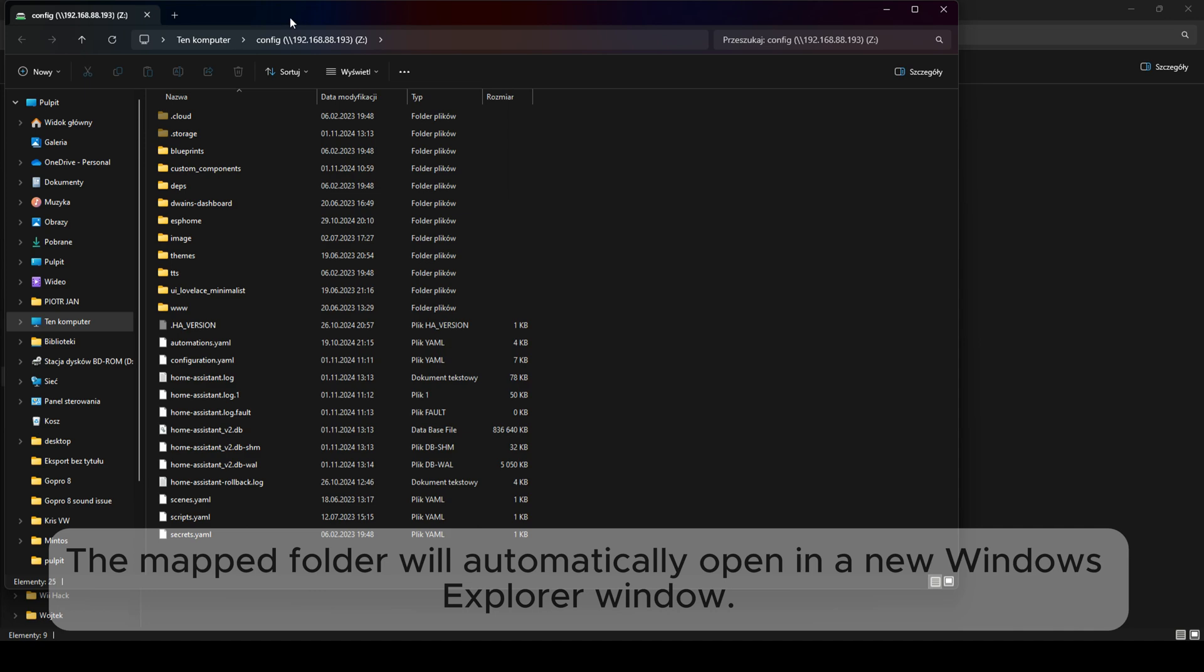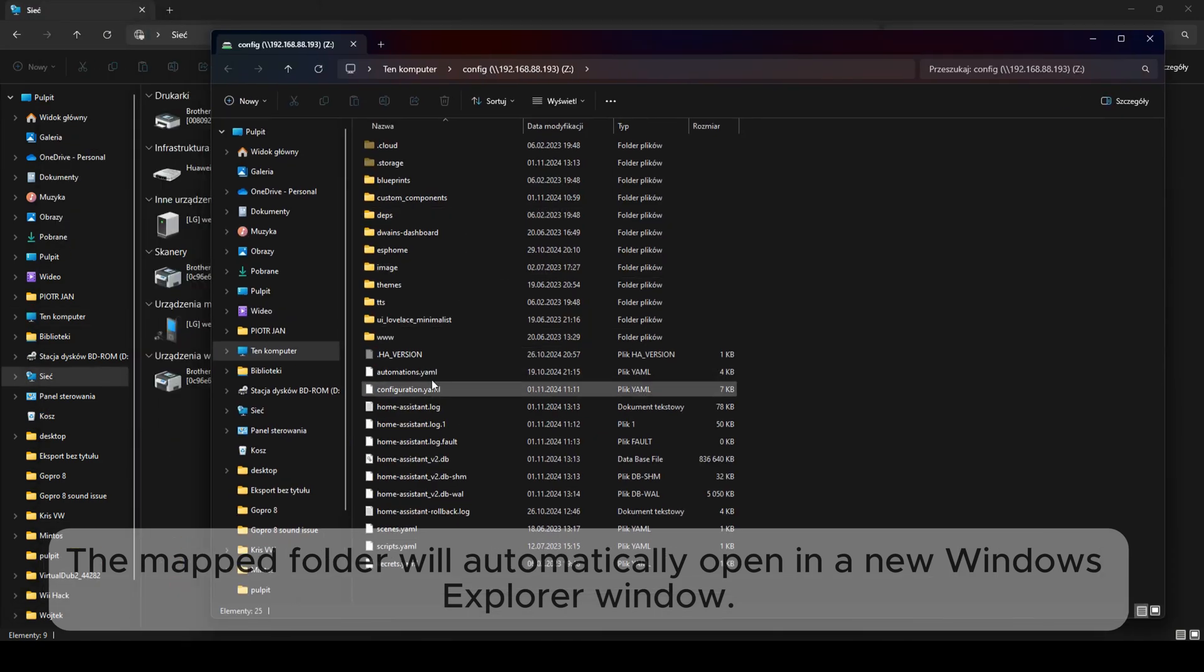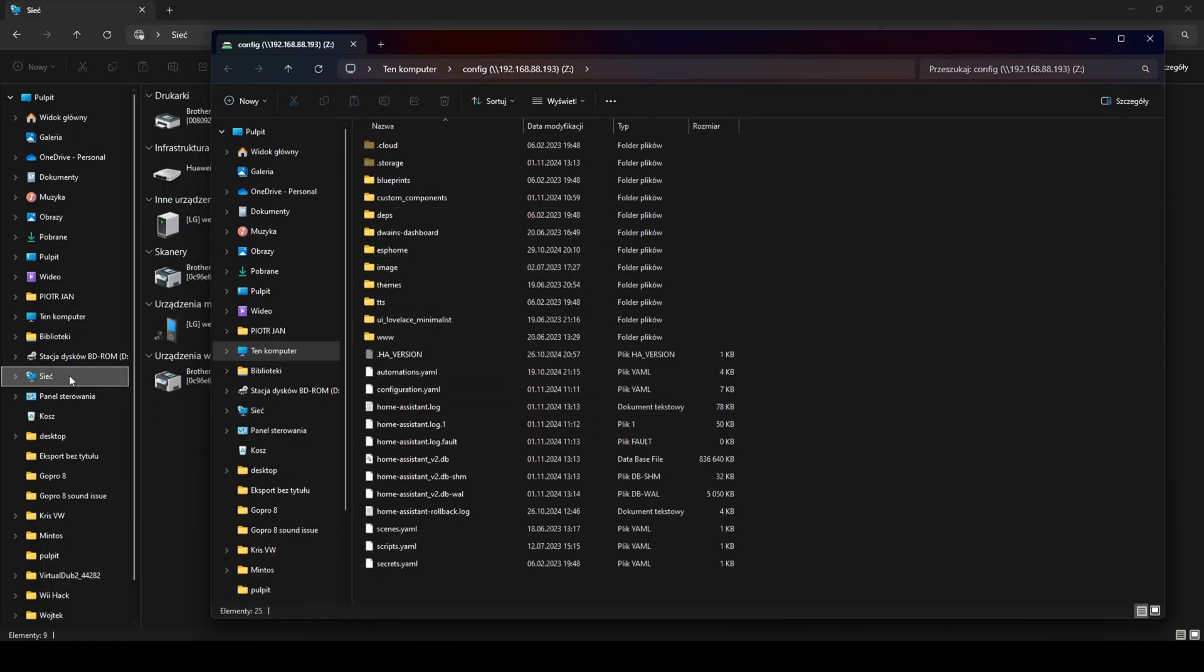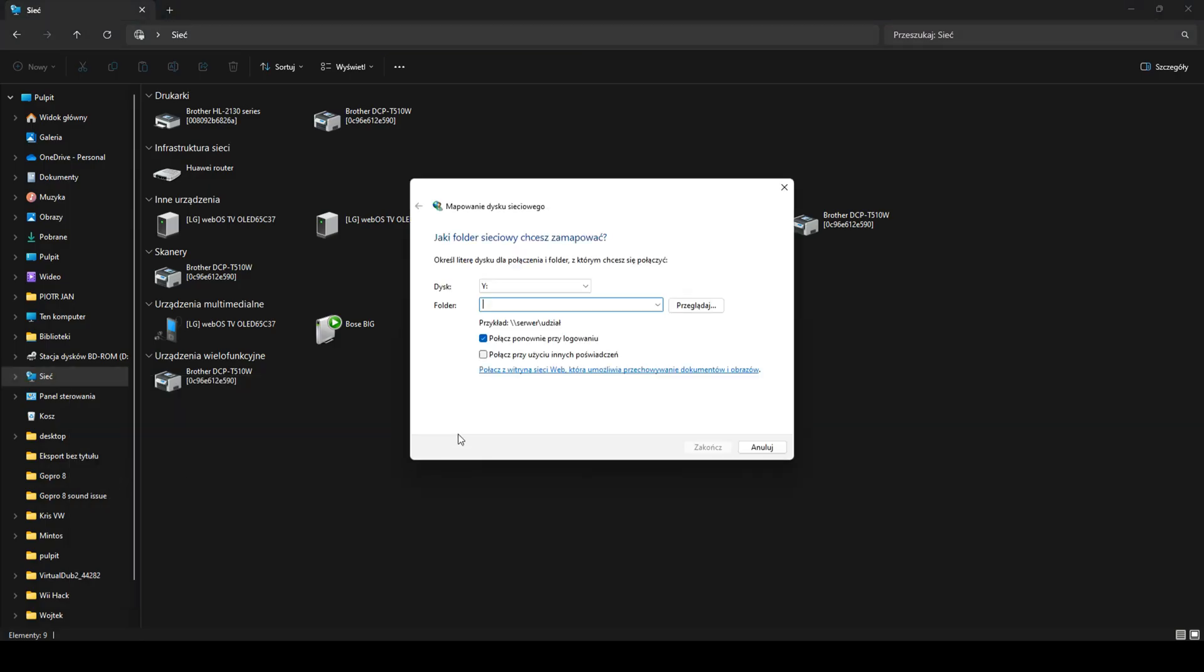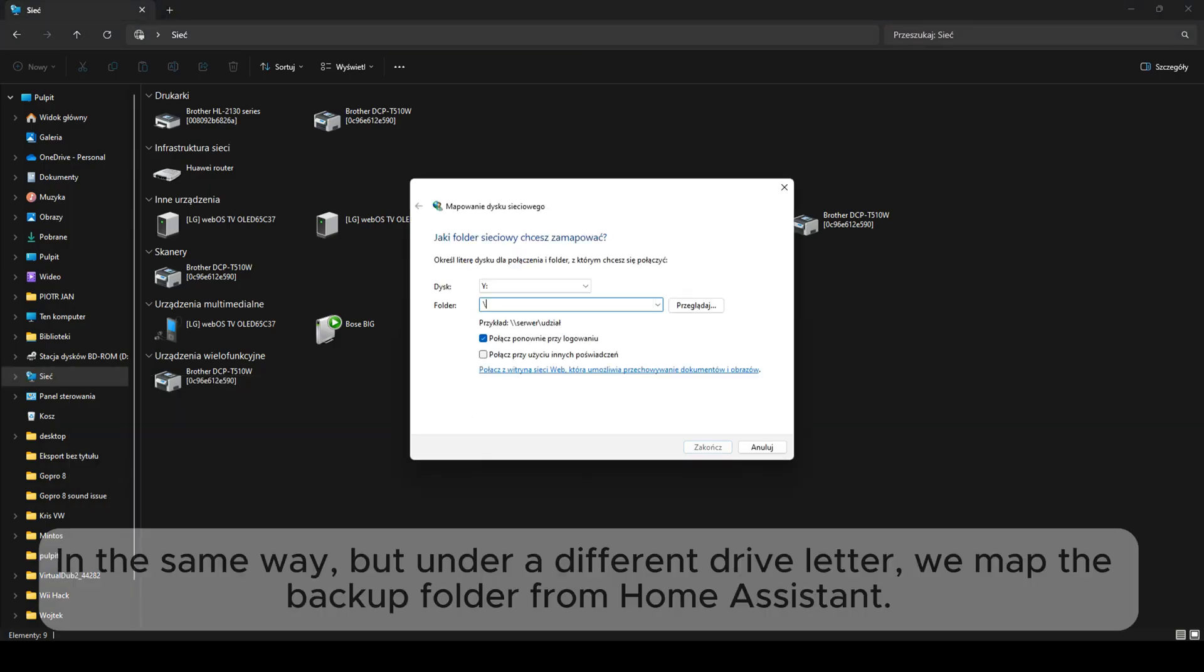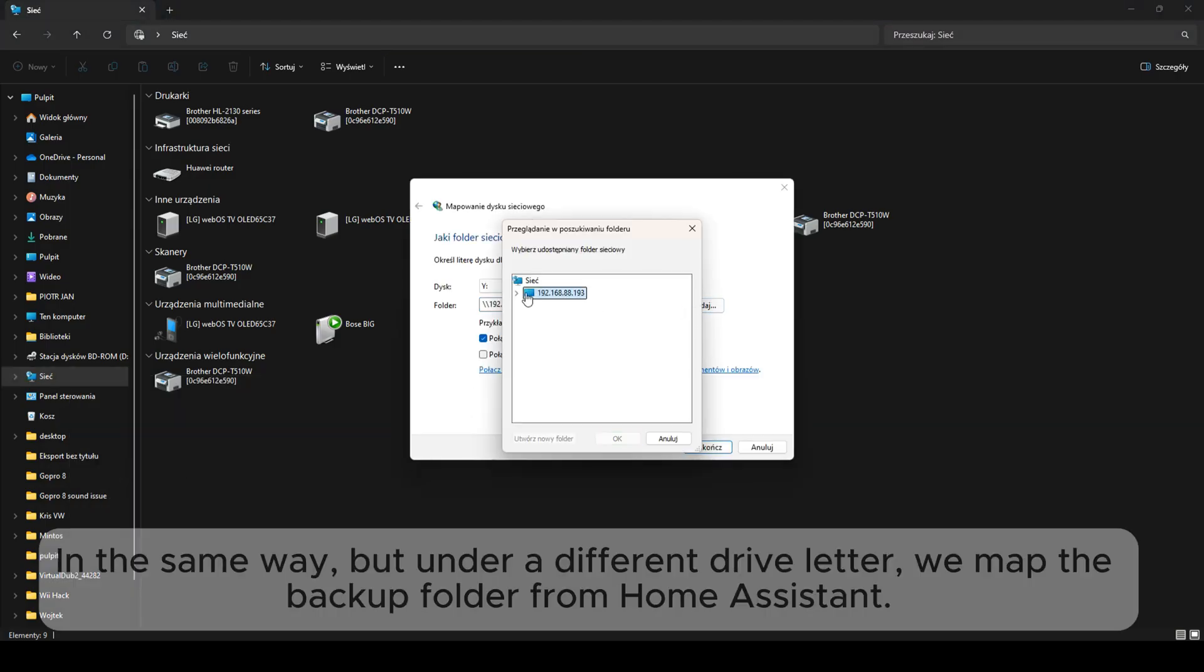The mapped folder will automatically open in a new Windows Explorer window. In the same way, but under a different drive letter, we map the backup folder from Home Assistant.